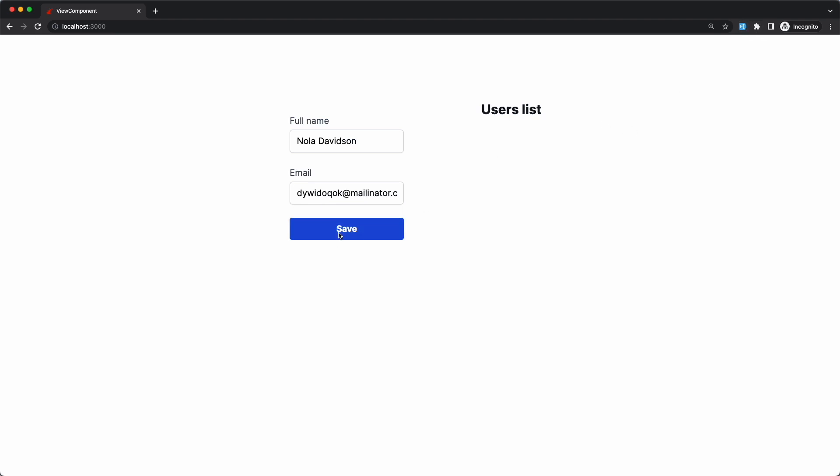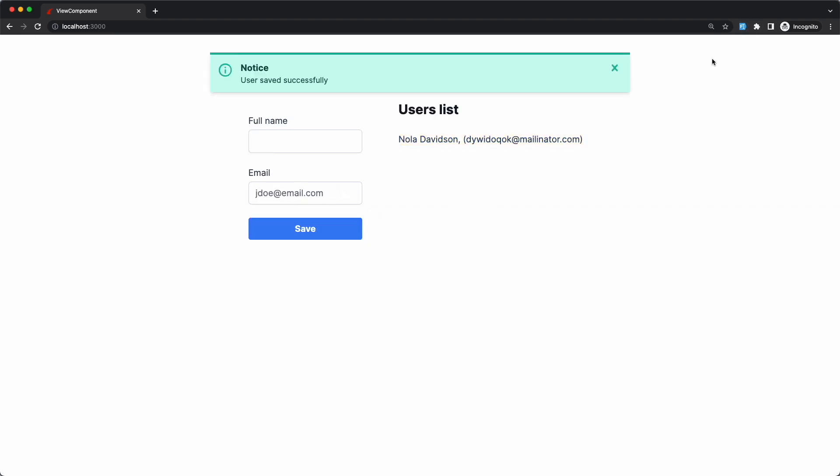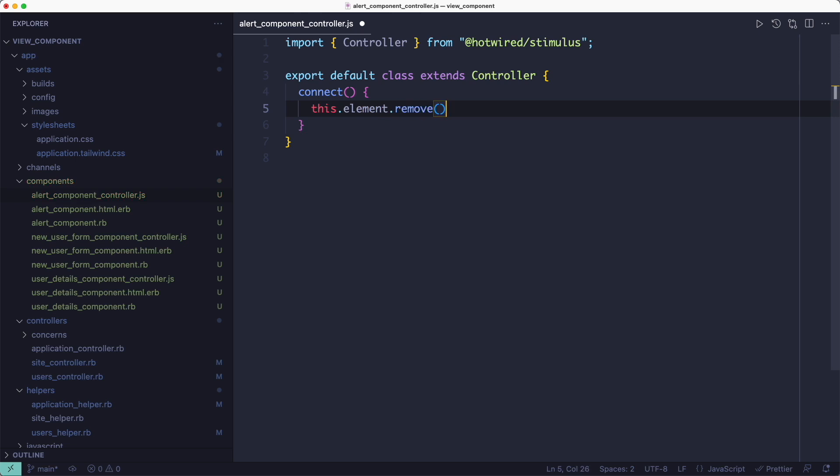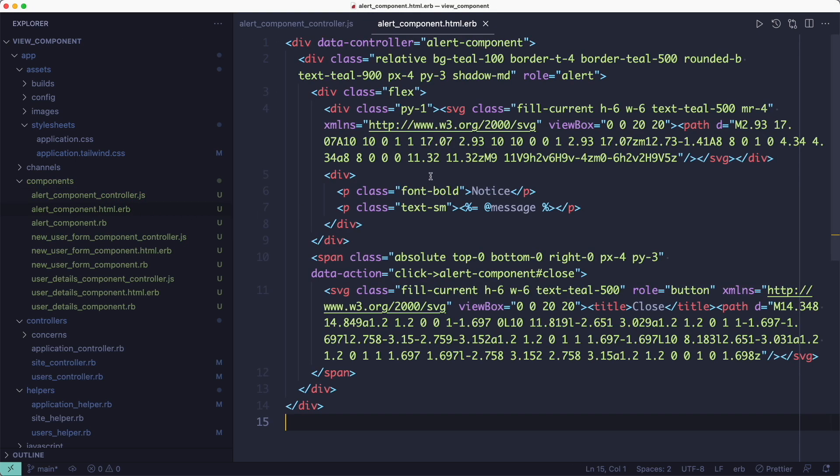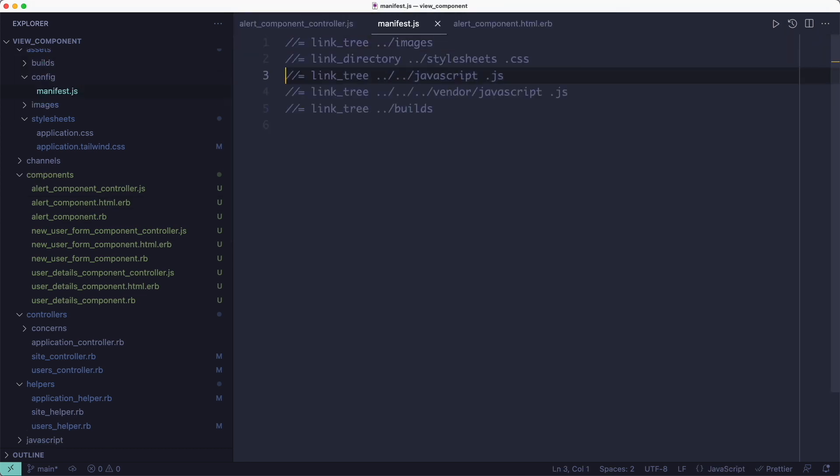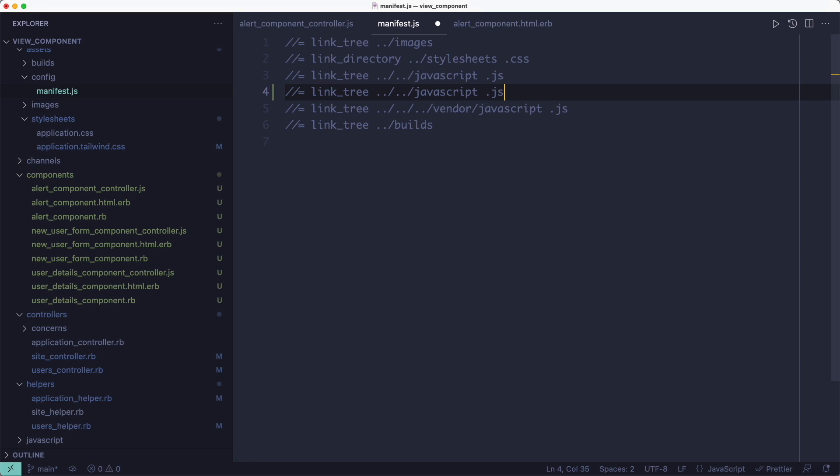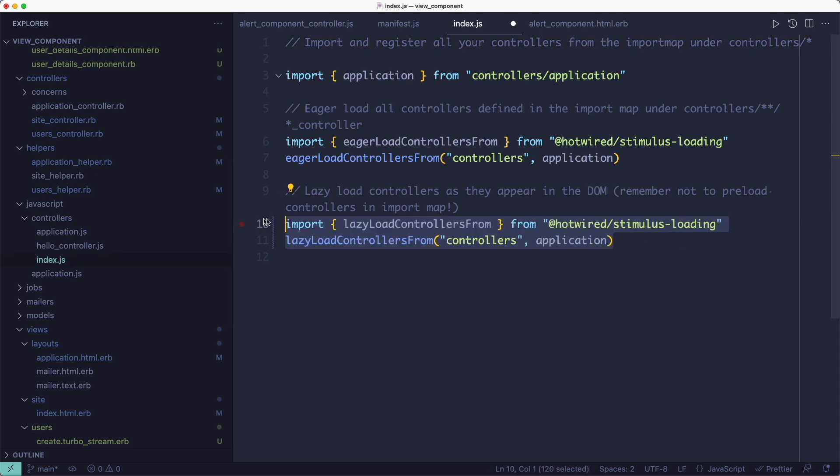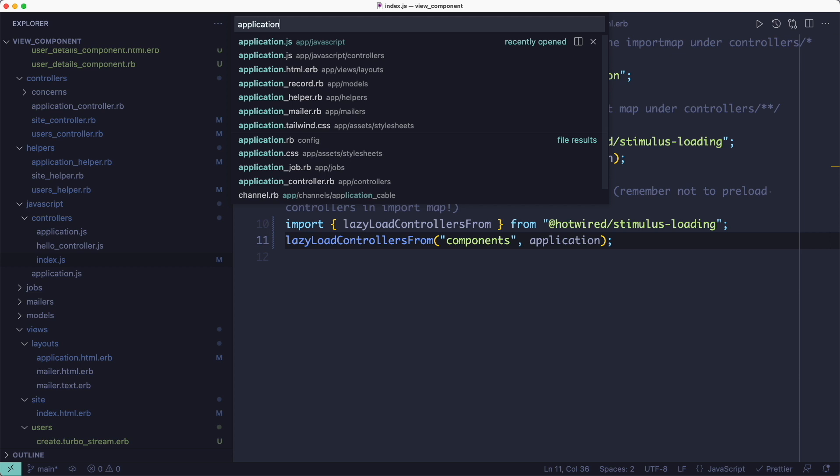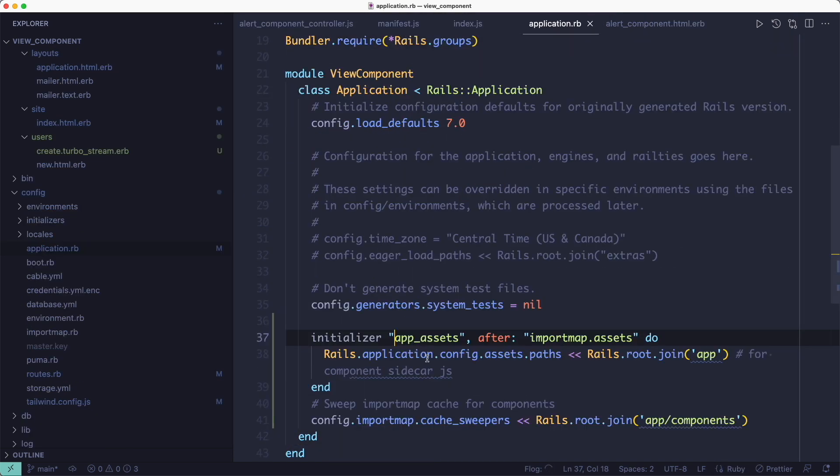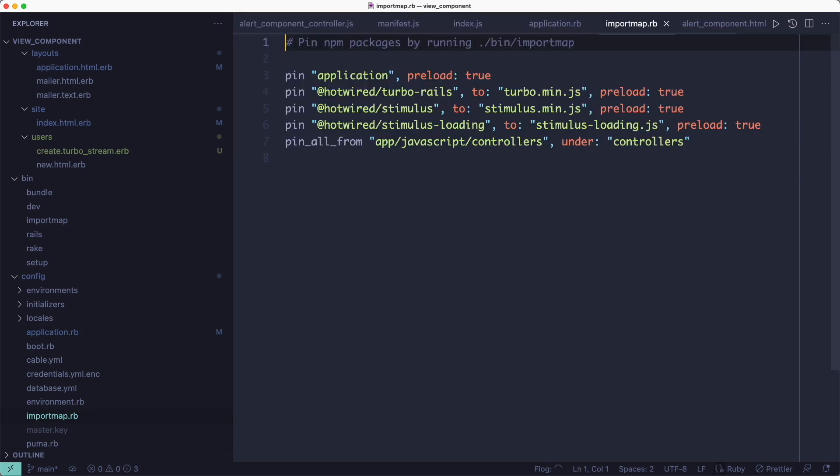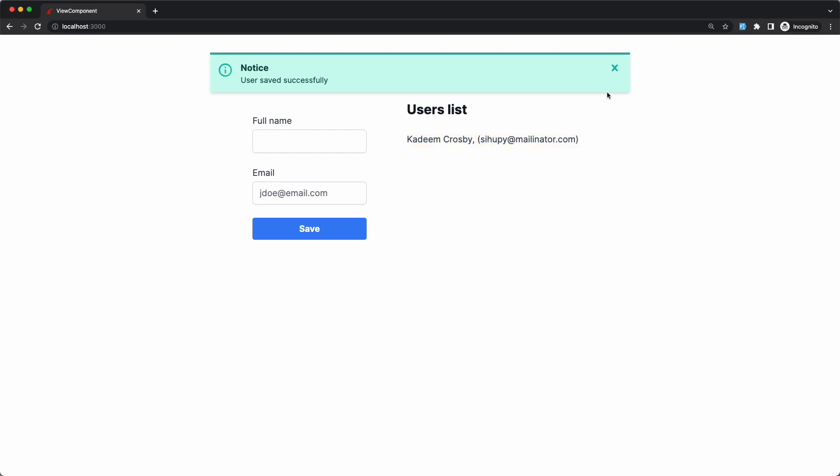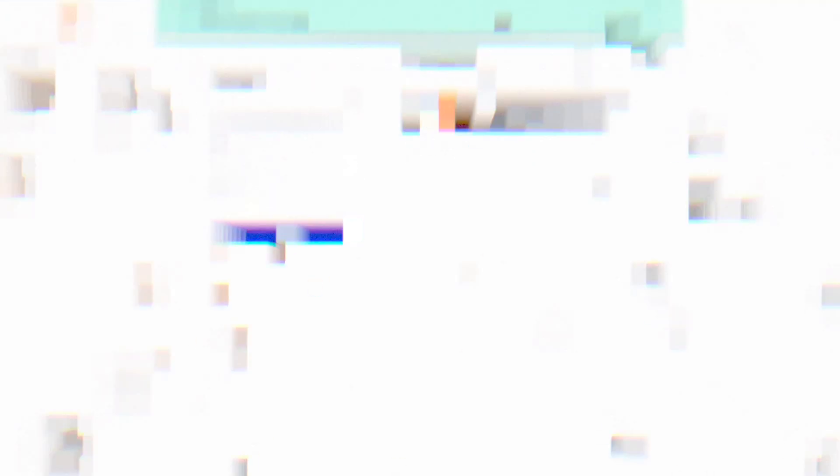So now we're ready to try this in the browser. I'll create a new user, and as you can see, the flash alert shows at the top. But there's one thing that still doesn't work, and that is removing the flash via the close button. So I'll go to my Stimulus controller file and define a close method that simply removes the element from the page. And this method is already called in the view via this data action, so we don't have to do anything else here. But we do have to add some configuration code to make this work in Rails. The first thing is to add the components folder to the manifest.js file. The second is to lazy load the controllers found in the components folder. The third is to make this JavaScript available in the asset pipeline. And finally, to pin the components folder in the importmap config. And now we're ready to give it a try. I'll create a new record and I'll try to close the flash. And as you can see, it now works.